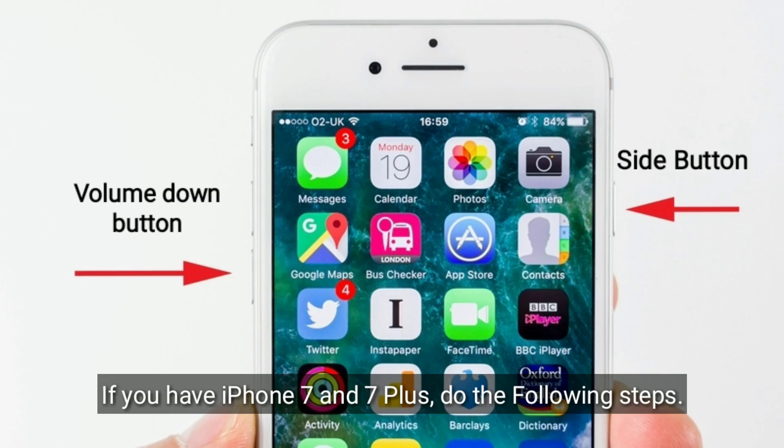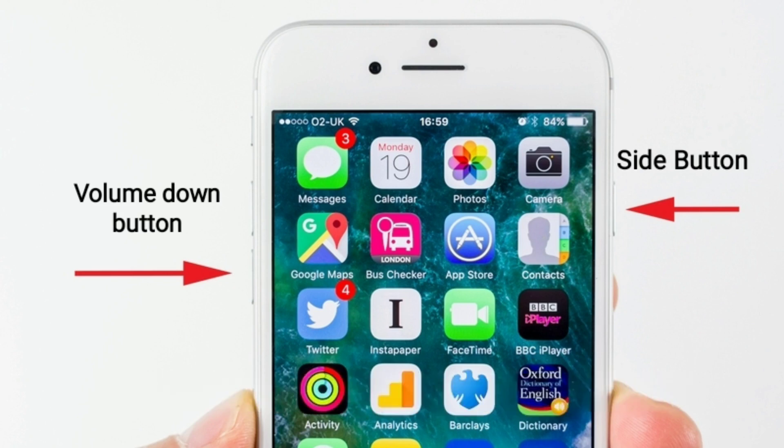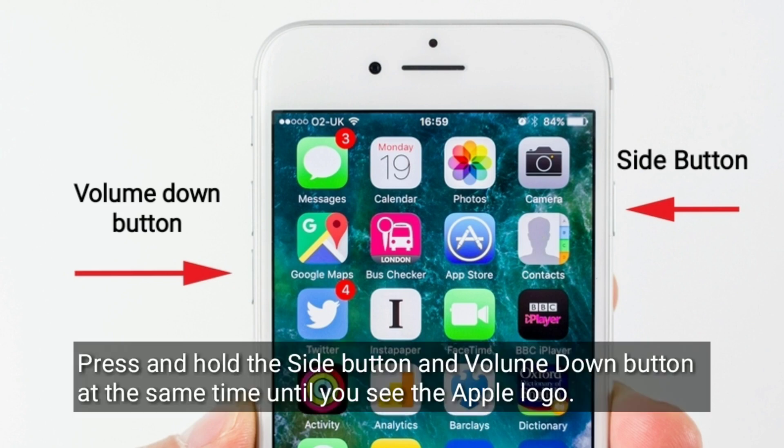If you have an iPhone 7 or 7 Plus, do the following steps: press and hold the side button and volume down button at the same time until you see the Apple logo.